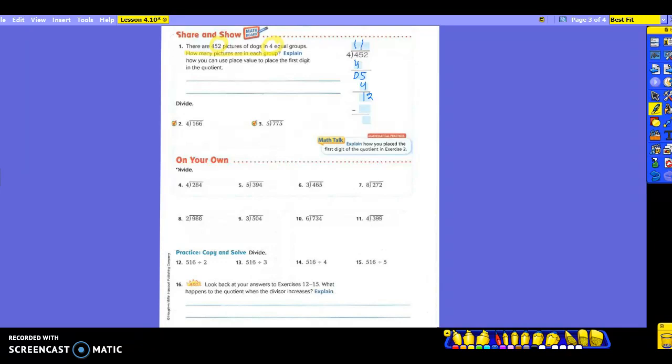So my next step would be dividing 12 by four? Three. Multiplying three times four gives me? Twelve. So I put it in here. Ready to subtract: 12 minus 12 to get? Zero. So do I have a remainder for this problem? No. My answer is 113. Now, we can't forget we had to explain how we can use place value to place the first digit in a quotient — which is what Mackenzie told us before we even started. We know that four hundreds can be divided by four.